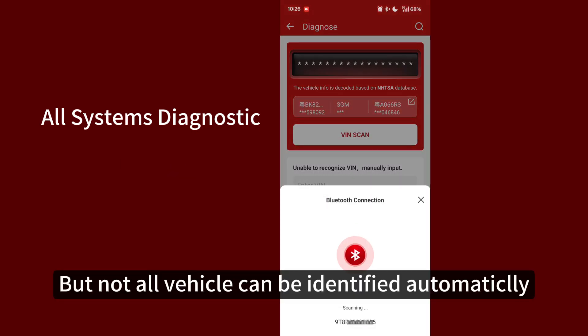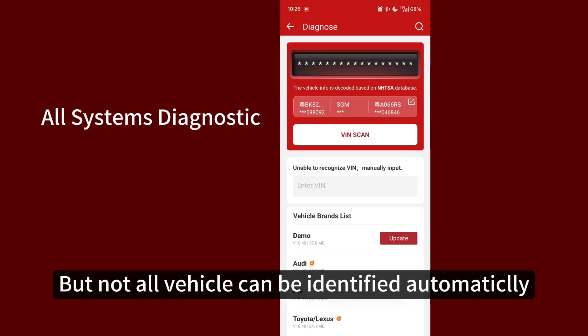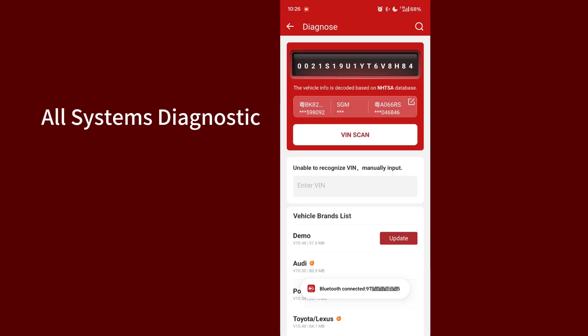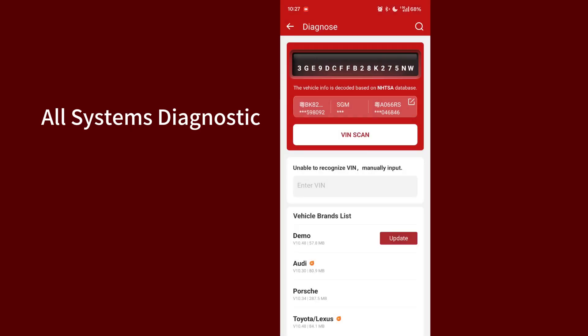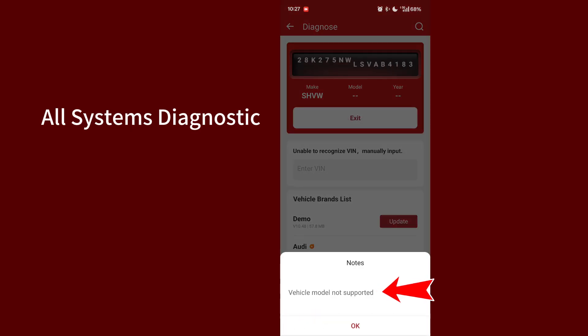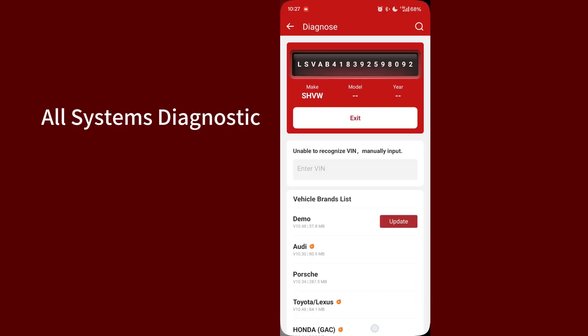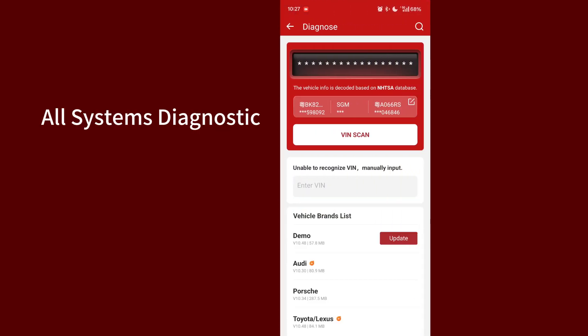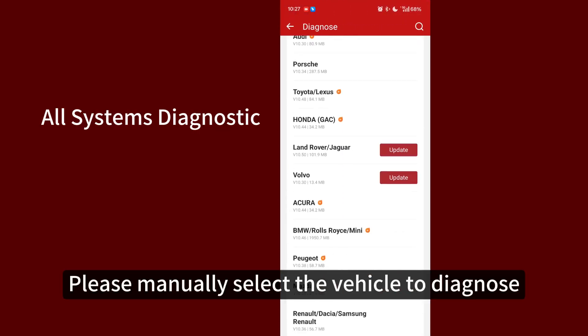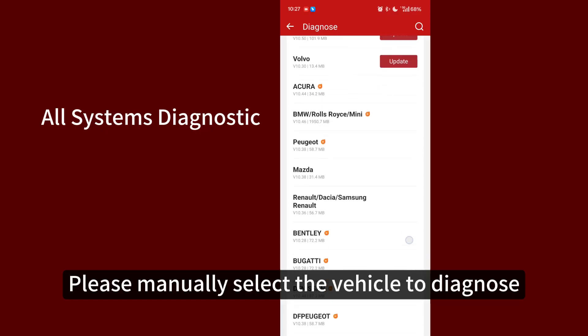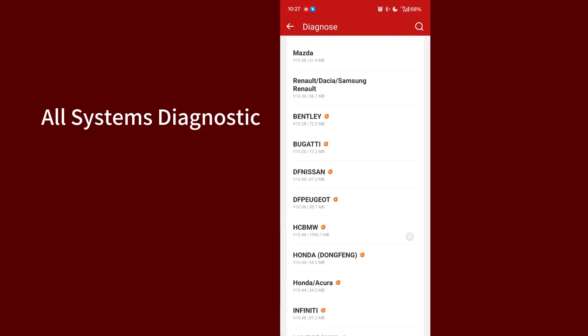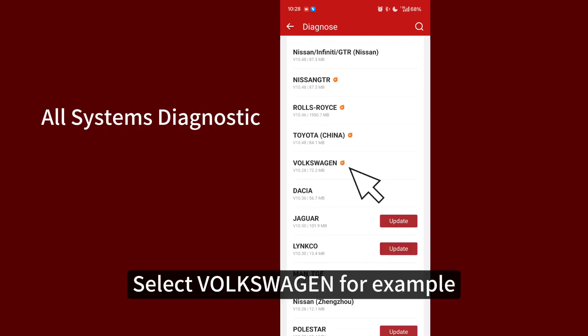But not all vehicles can be identified automatically. Please manually select the vehicle to diagnose. Select Volkswagen for example.